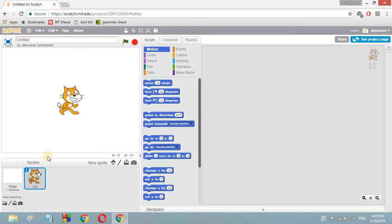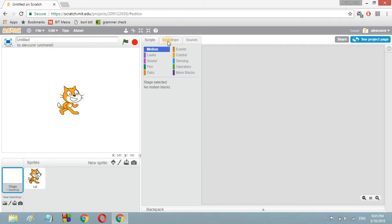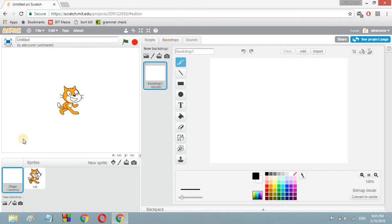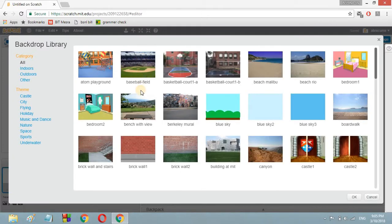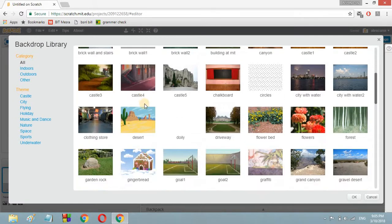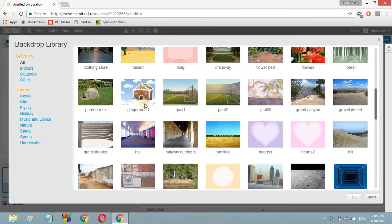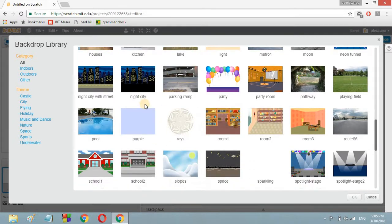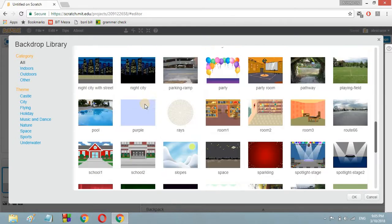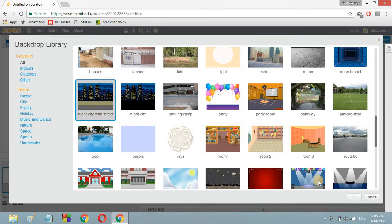I don't like this white boring background. We can just change this boring background to a colorful and attractive one. So let's go to the backdrop — go to the stage and click on the backdrop, then click on 'choose backdrop from library'. After that, here you can choose any of the backdrops. I like 'night city with street'.